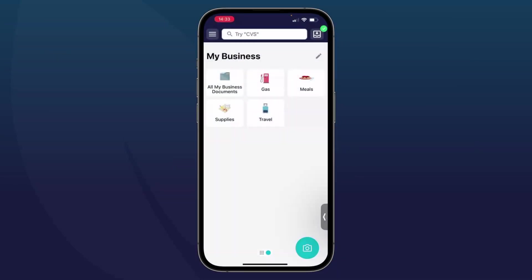I'm Allie from the SimplyWise team. Today I'm going to show you how to use the SimplyWise Receipt Scanner to record your business expenses.